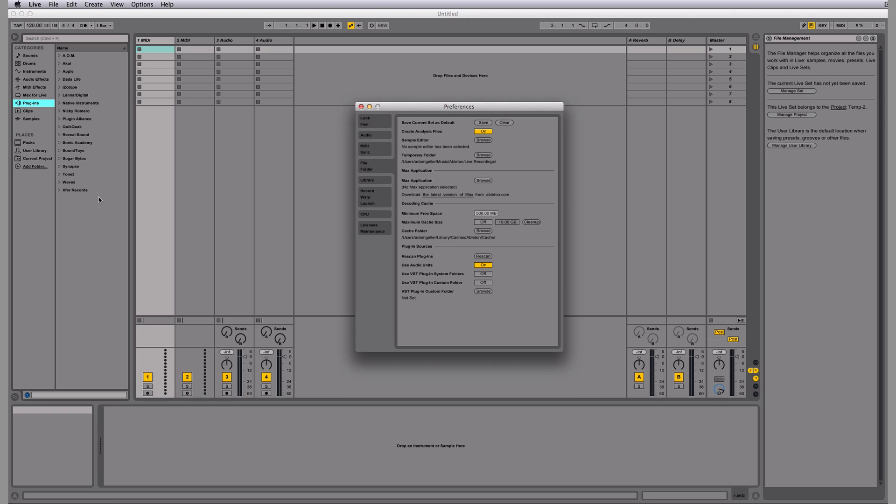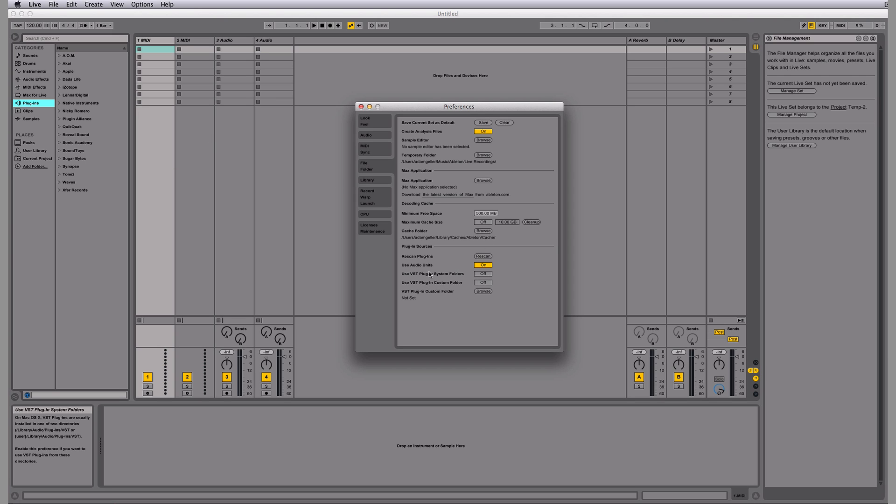So that's how you do it. Open up Preferences, File Folder, and turn on the ones you want. If you use VSTs, click on your VSTs. And if you have a custom folder for your VSTs, click on there and you have to browse to the folder. But most of the time, you're either going to be using Audio Units or VSTs if you're on a Mac.